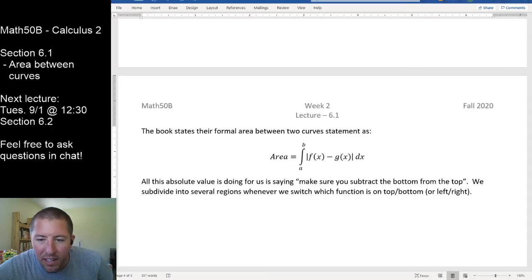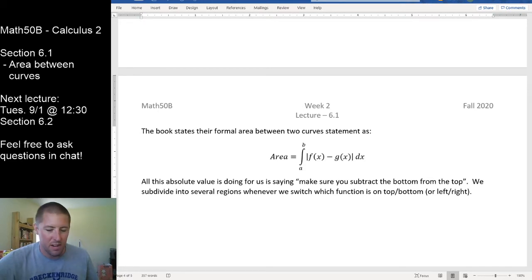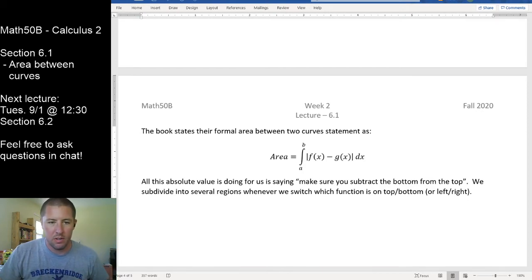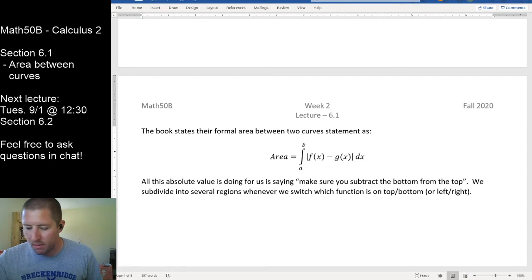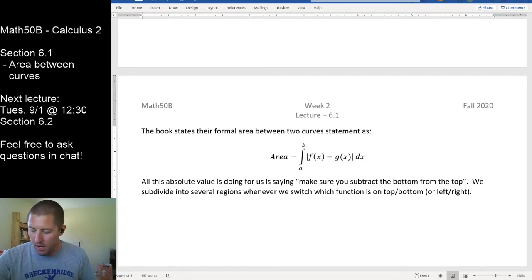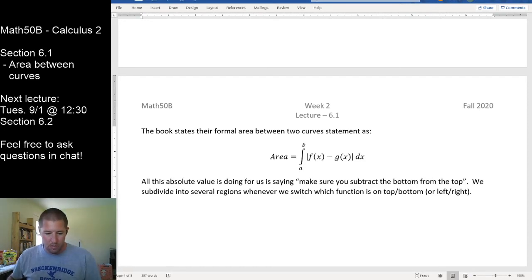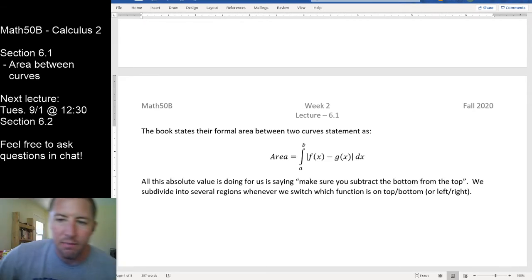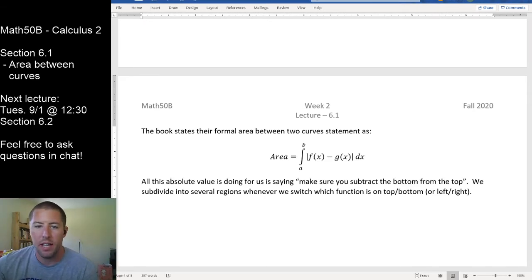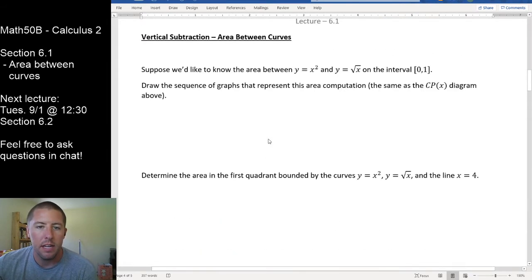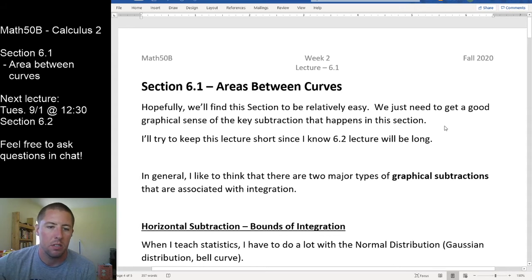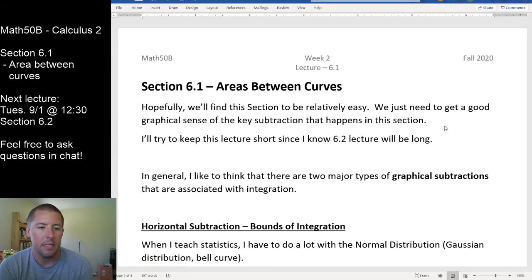All right, everybody, how is it going? We're here for our second week. We just wrapped up week one last week and sort of plowed through chapter five. This week we have two sections: we're going to look at sections 6.1 and 6.2. Areas between curves is section 6.1 — we'll knock that out today. Tomorrow we'll look at section 6.2, which is entitled simply 'volumes.'